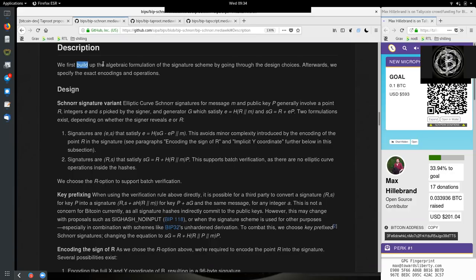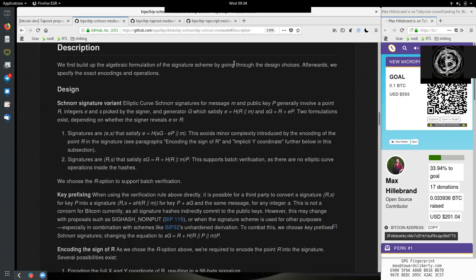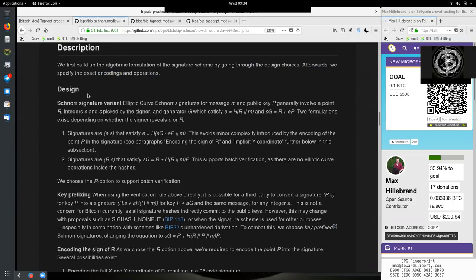Starting with the descriptions. We first build up the algebraic formulation of the signature scheme by going through the design choices. Afterwards, we specify the exact encodings and operations. So, the design, Schnorr signature variant.